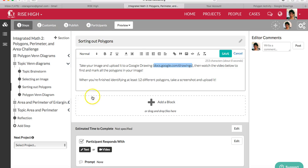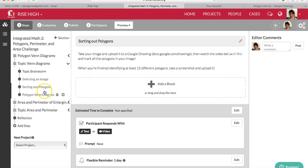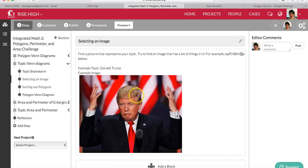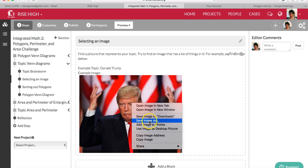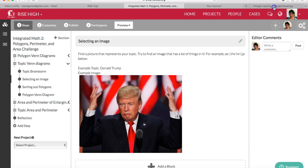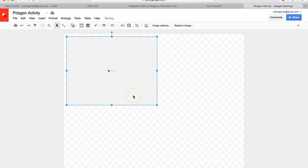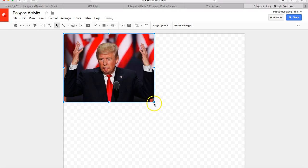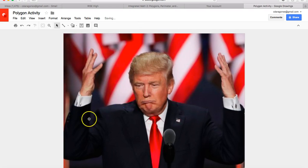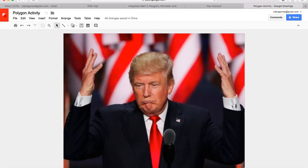The image I decided to use — my topic this week is Donald Trump — and the image I decided on was this image. I'm going to copy it and go ahead and paste it into Google Drawings. You're going to try to make it as big as you can and have it take up your entire page. Whatever image for your topic you chose, go ahead and have it on Google Drawings.